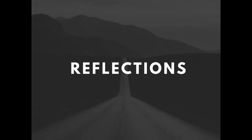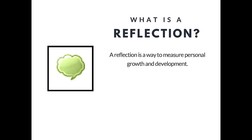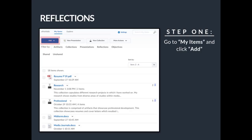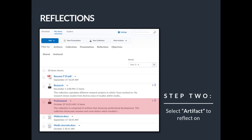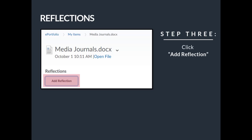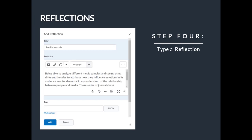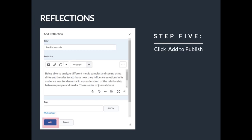First, we will discuss reflections. A reflection is a way to measure personal growth and development. The first step to create a reflection is to go to the My Items tab and click Add. The next step is to select the artifact you want to reflect on. Step 3 will be to click on Add Reflection. Step 4 includes creating a title and typing in your reflection in the text box provided. Finally, Step 5, click on Add to publish your reflection. Now your reflection will be added to the artifact.